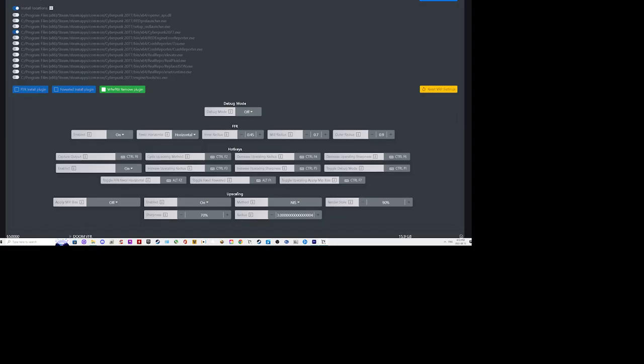So what you're looking at here is the main part of once you open up the program and install it. He's got it split up into four groups: debug mode, FFR hotkeys, and upscaling. Debug mode just lets you toggle on and off the controls that you can use while you're in the game which is pretty handy to adjust all these settings.